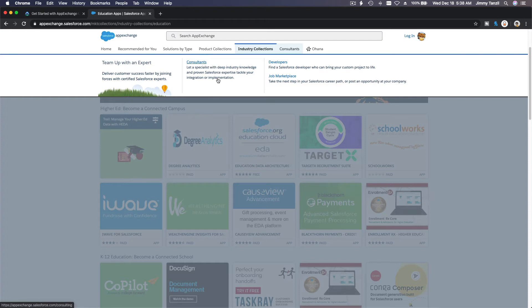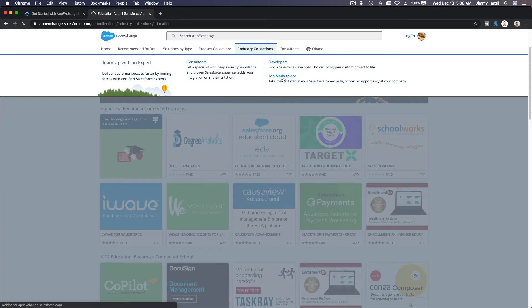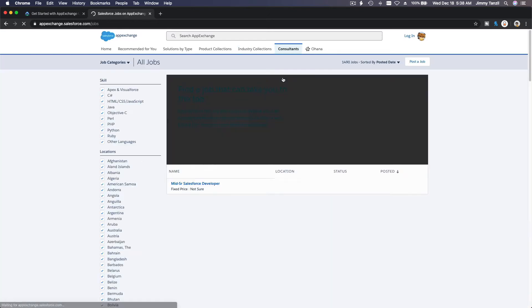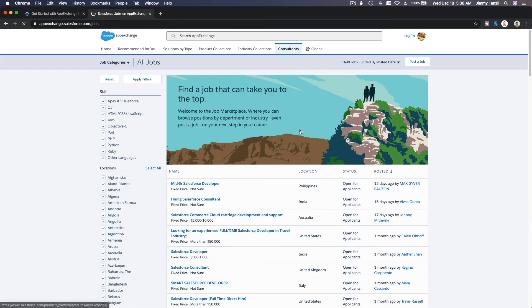And also you can see the consultants if you want to hire consultants, which cost a fortune, like me, developers like me as well. Job marketplace - you can do that, see what kind of jobs are available, maybe the one that suits you.